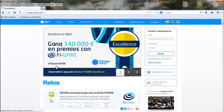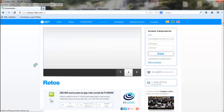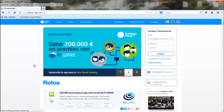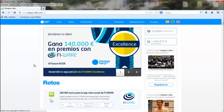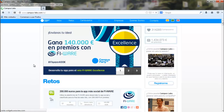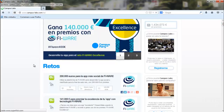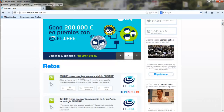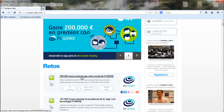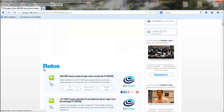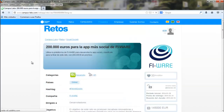Log in to the platform, and once you have entered, click on one of the projects. We click here, for example, on the social apps, and now we go to the challenge website.